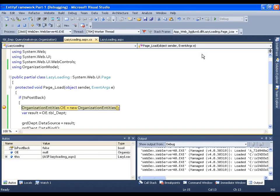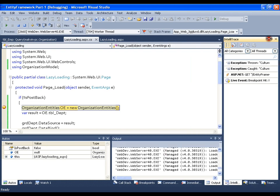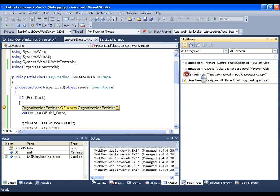Now, if you look at the window on the right, that is IntelliTrace. I can get it from Debug > IntelliTrace > Calls or Events. This is the window we use to examine our query and flow — it's the new window introduced in Visual Studio 2010. Now I'll press F10.